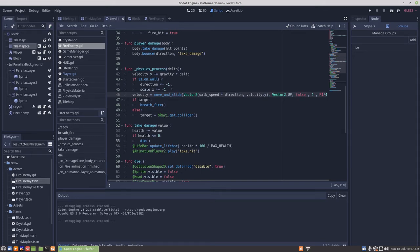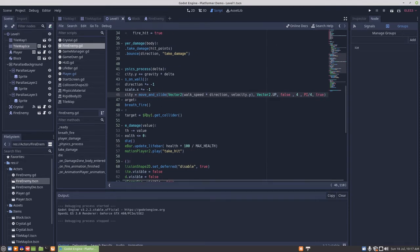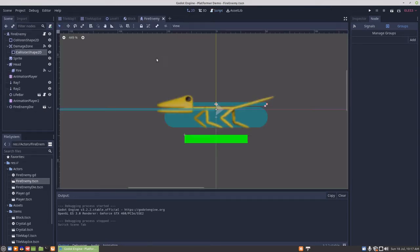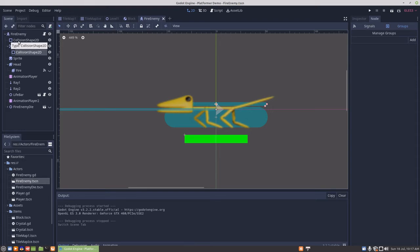What we're going to do is a little workaround to make it so the enemy can't push the block around, and that should get the physics into a place where they're more predictable.